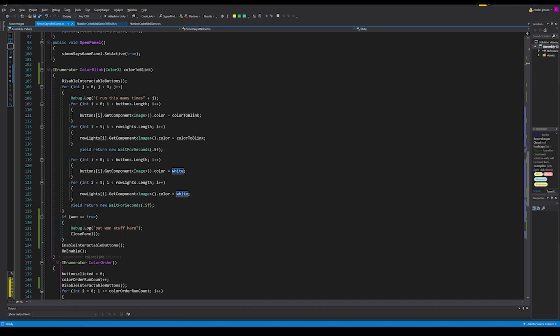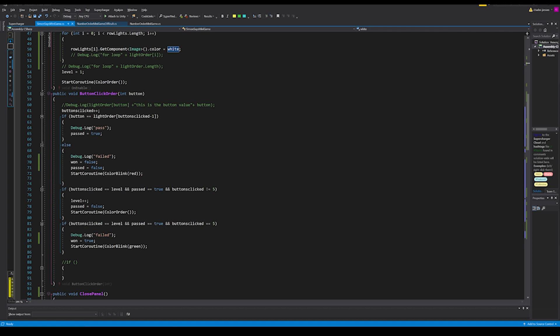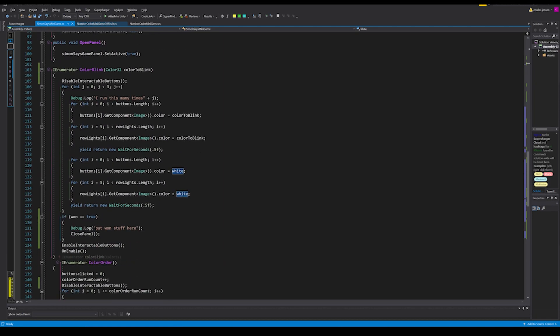Back in button click order, if buttons clicked equals level, pass equals true, and buttons clicked is not equal to five, then we increment the level, set pass back to false, and start the coroutine color order to show the next sequence of lights. Another if statement checks the same conditions but specifically when buttons clicked equals five — that triggers the win screen by starting coroutine color blink green, changing the colors to green, and setting won to true.